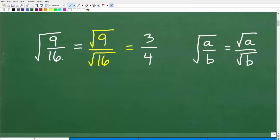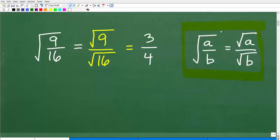So how do we find the square root of nine sixteenths? We need to know this property right here. Here's the main idea: if you're taking the square root of a fraction — one big square root of a over b — that's equal to taking the square root of the numerator over the square root of the denominator. So you can break this up. You can either take the square root of the entire fraction, or you can have two little square roots, one for the numerator and one for the denominator.